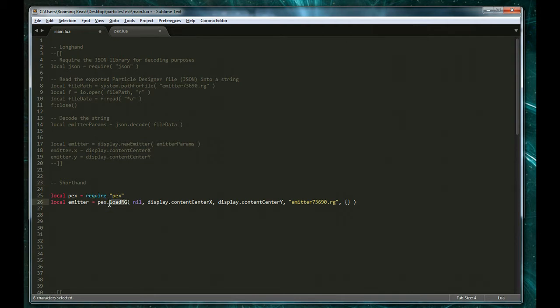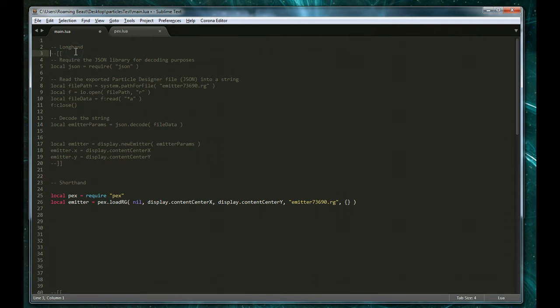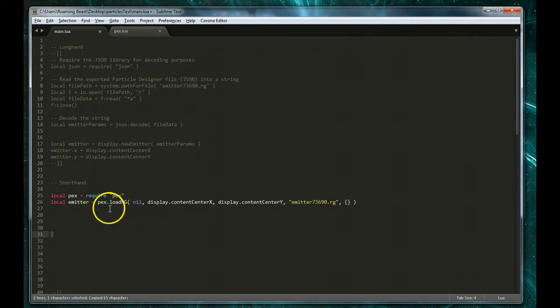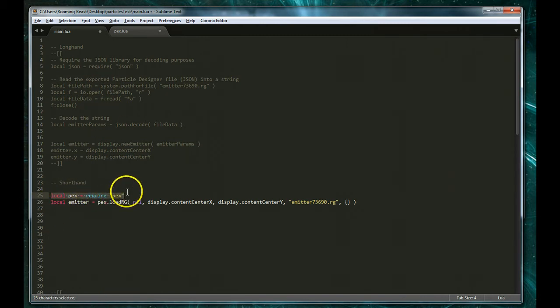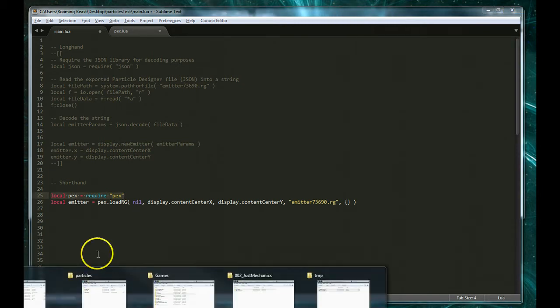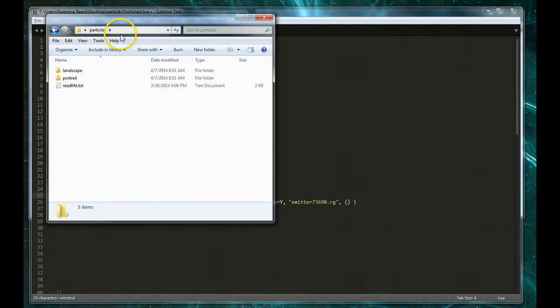In this case we're using the loadRG which is for loading the Roaming Gamer emitters. And so, as you can see here, I've commented out the old code and I'm going to make sure that I'm using the same emitter. And on my first line of code, I load the PEX tools which is simply require PEX and if you recall.